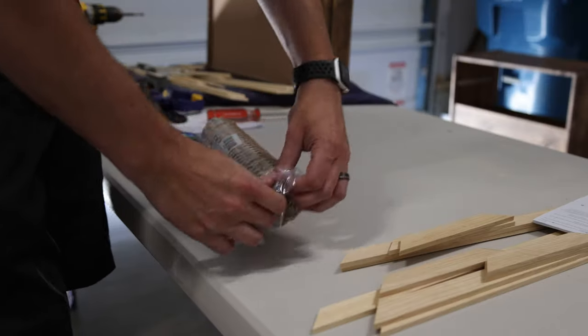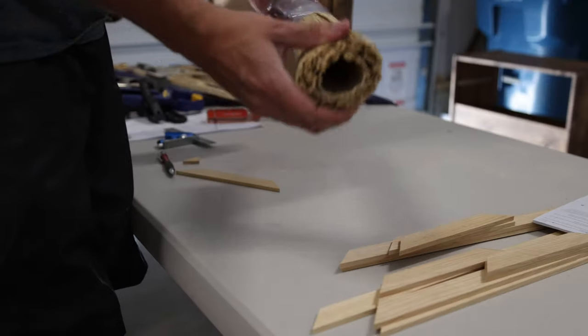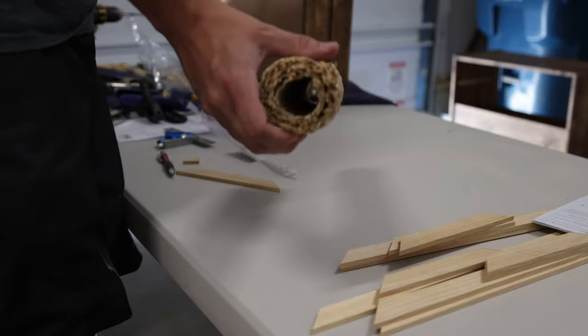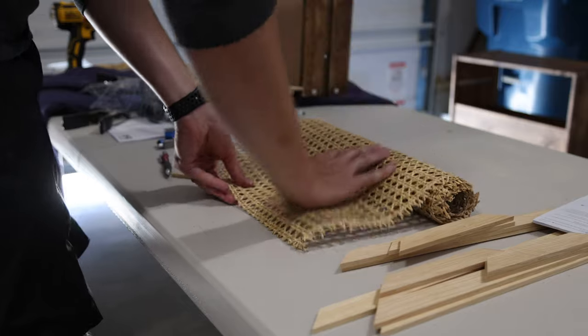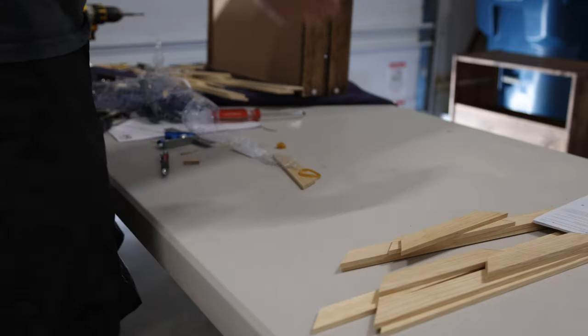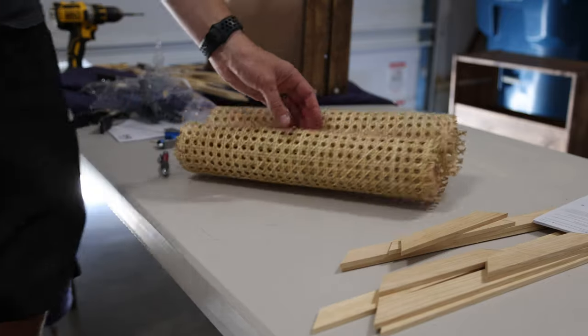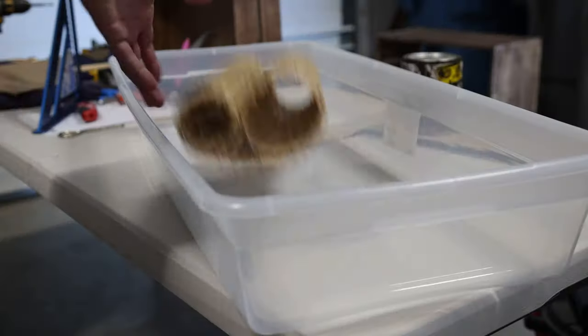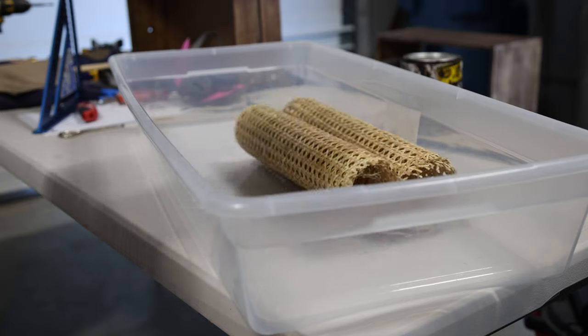Next up, I got the cane webbing material from Amazon. It's not easy to work with out of the package, so all you need to do is soak it for a few minutes so that it doesn't keep curling as much.